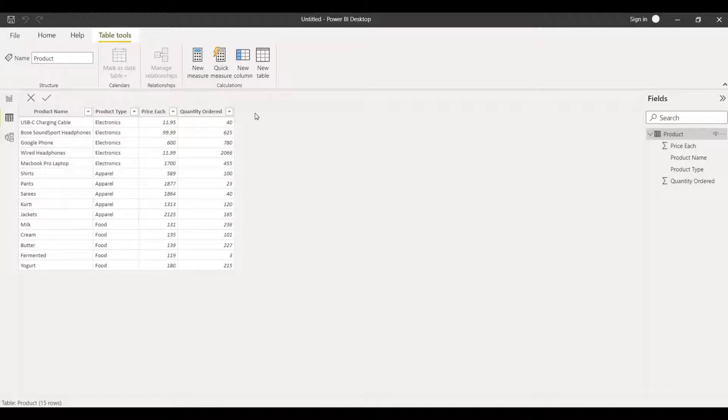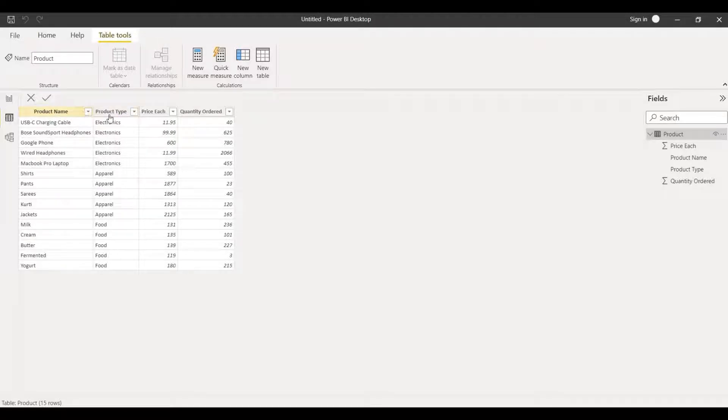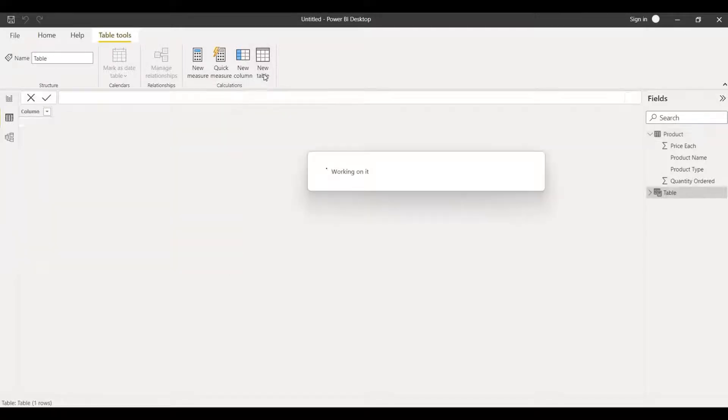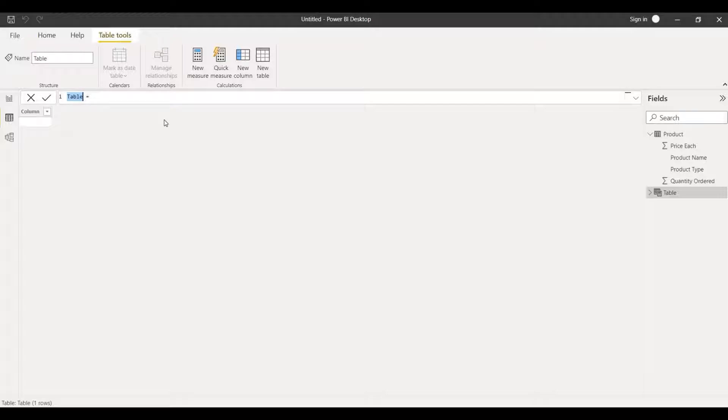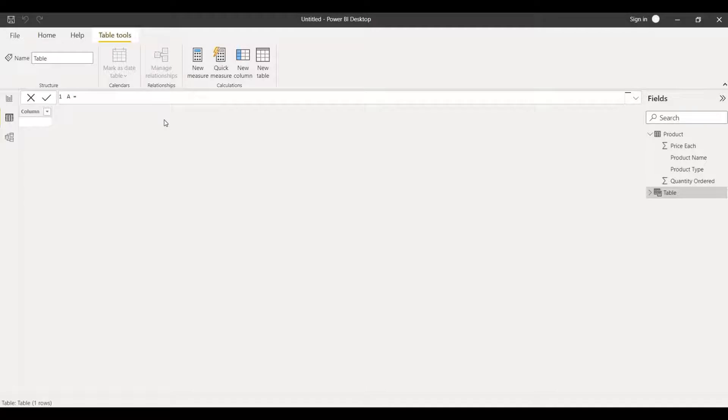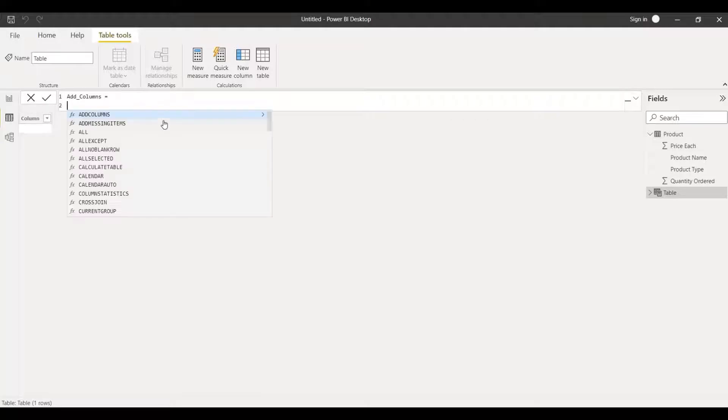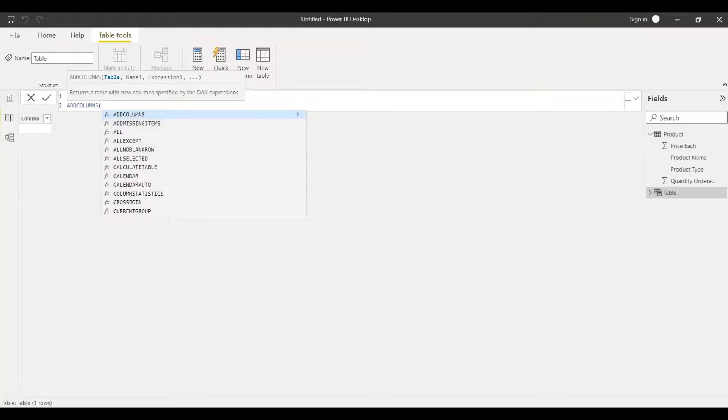This will be shown over here apart from all these four types. Let me click on new table. I'll delete this new table name and I'll write it as add column. I'll be writing add column function and table I'll be choosing as product.